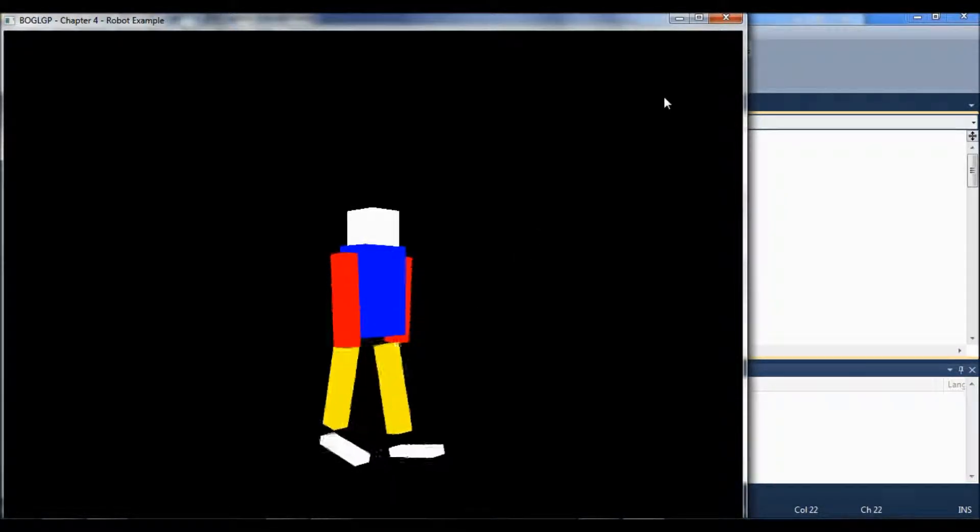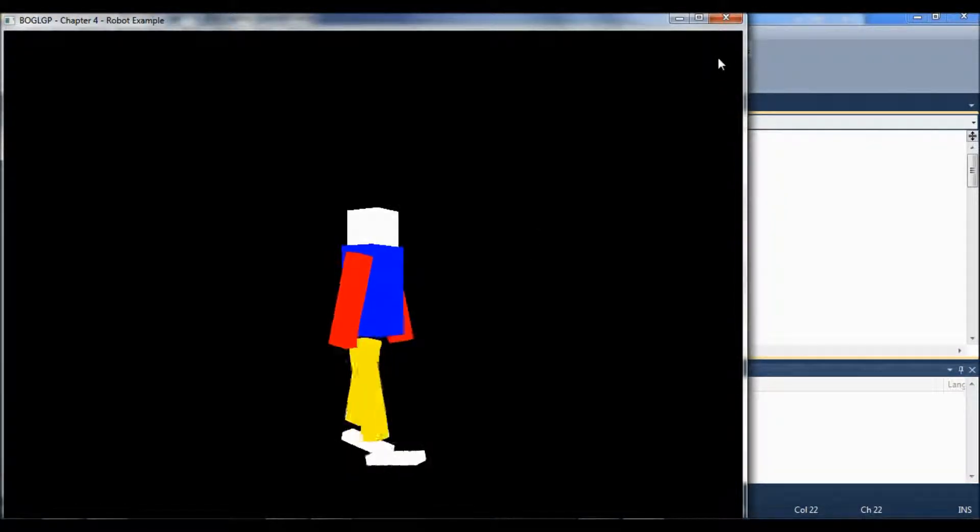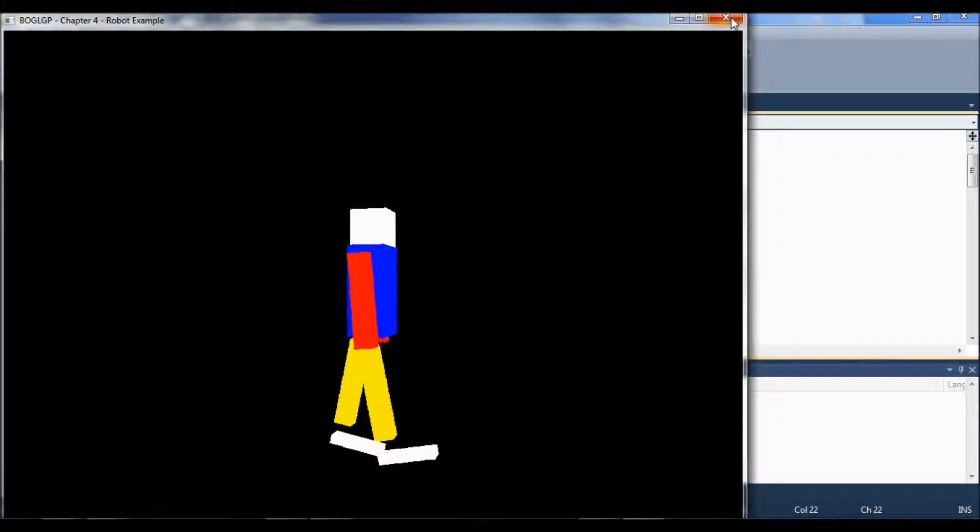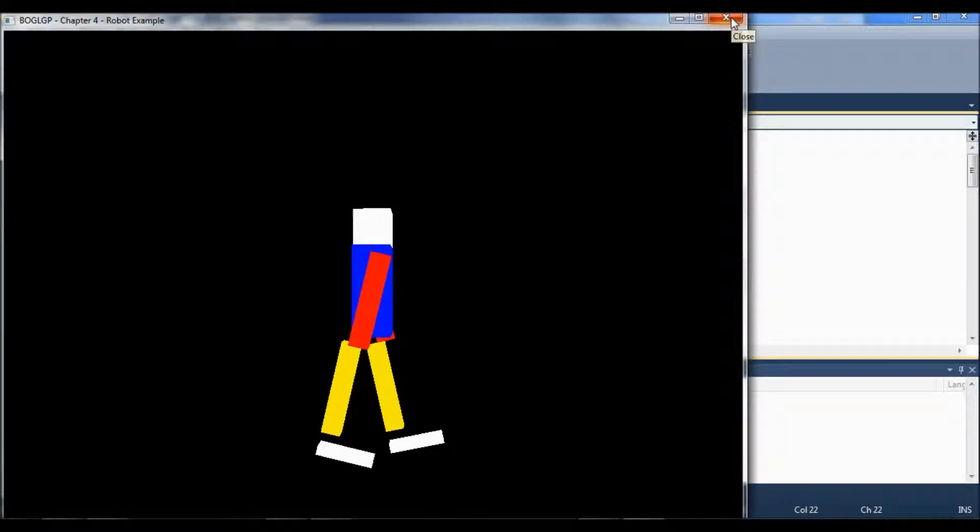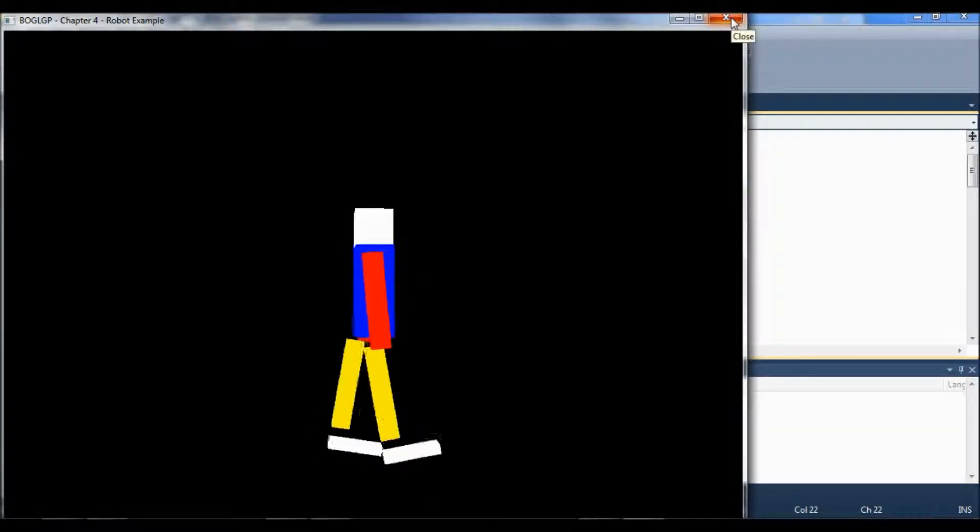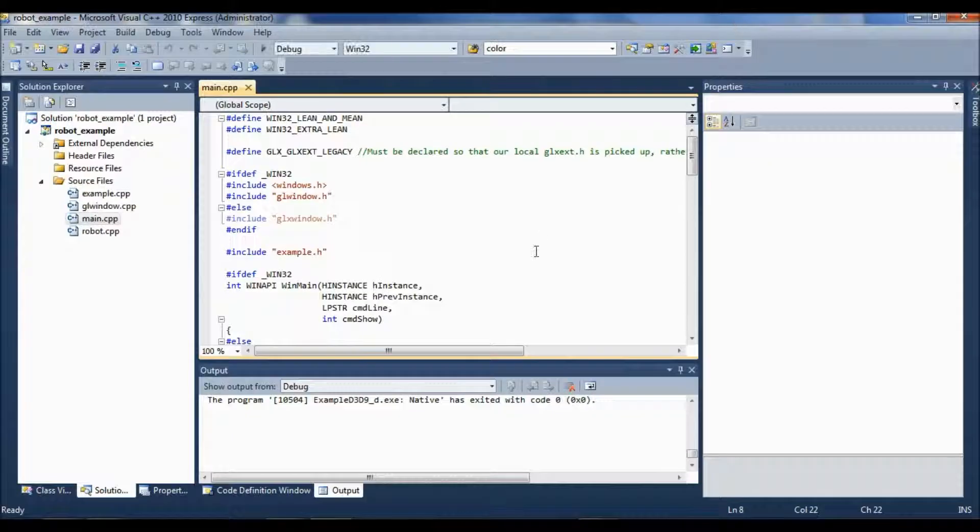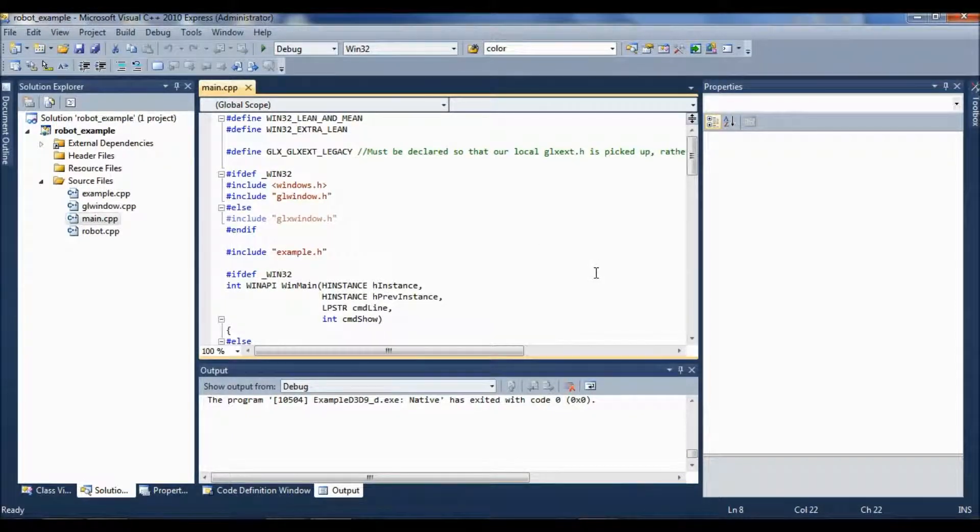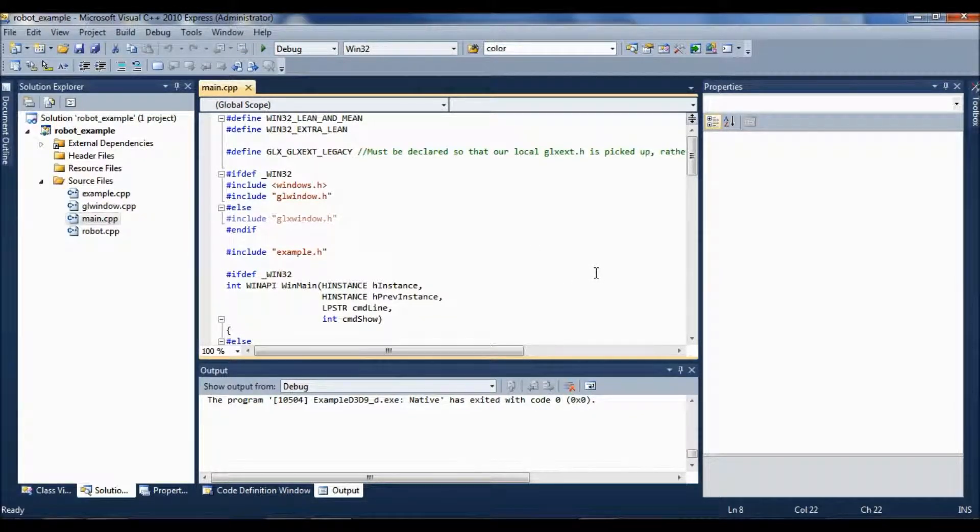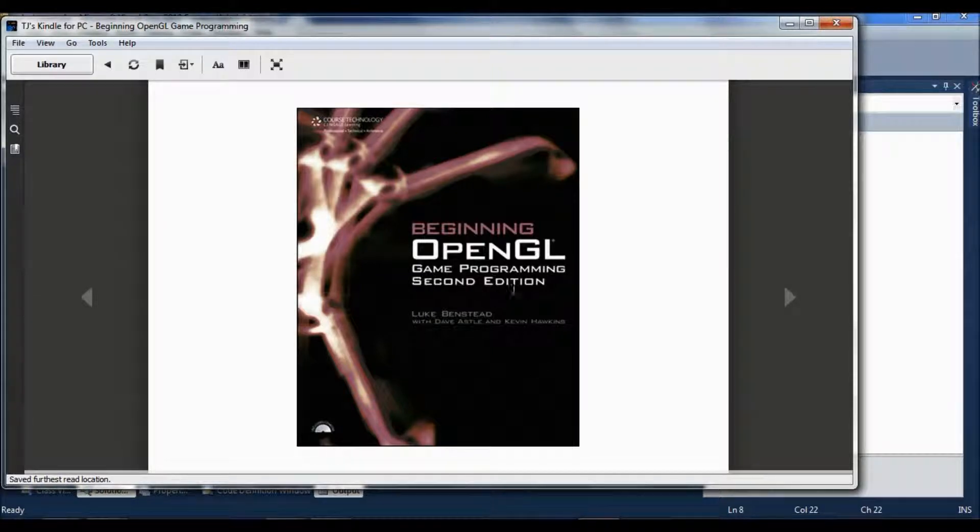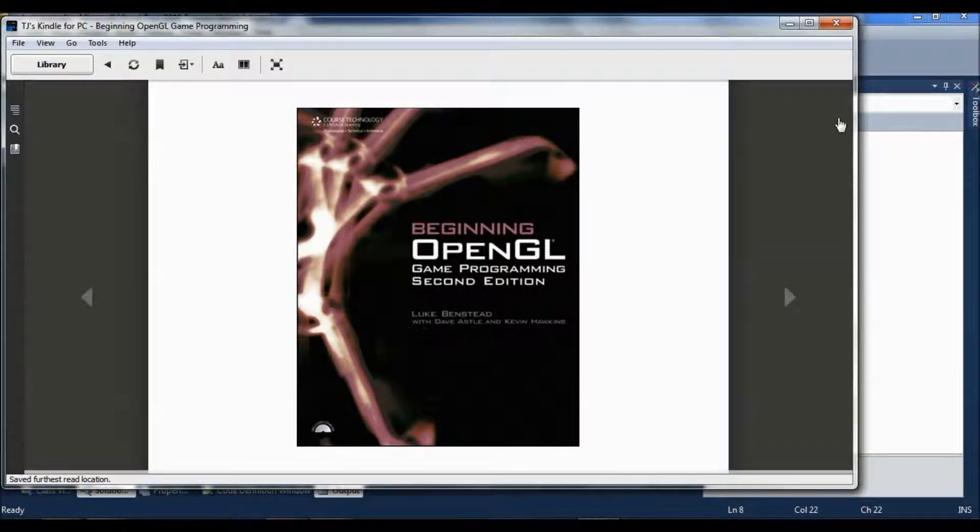Okay, so those are the steps for setting up those projects. At least it seems to be working for all the chapter three examples and the chapter four examples from beginning OpenGL.